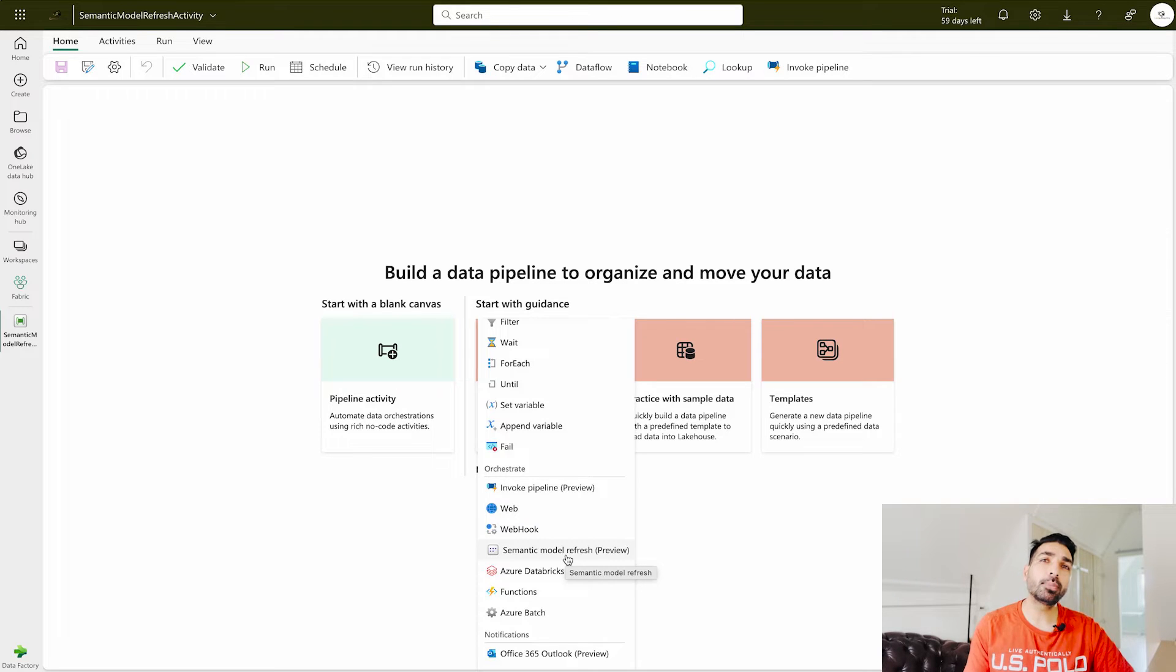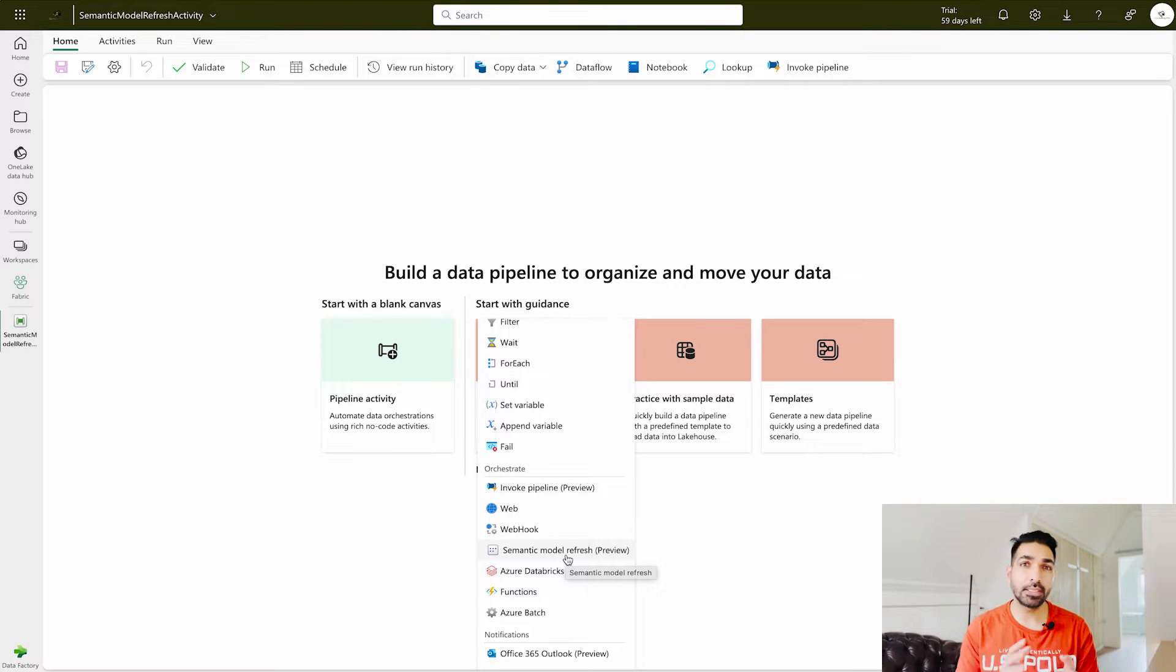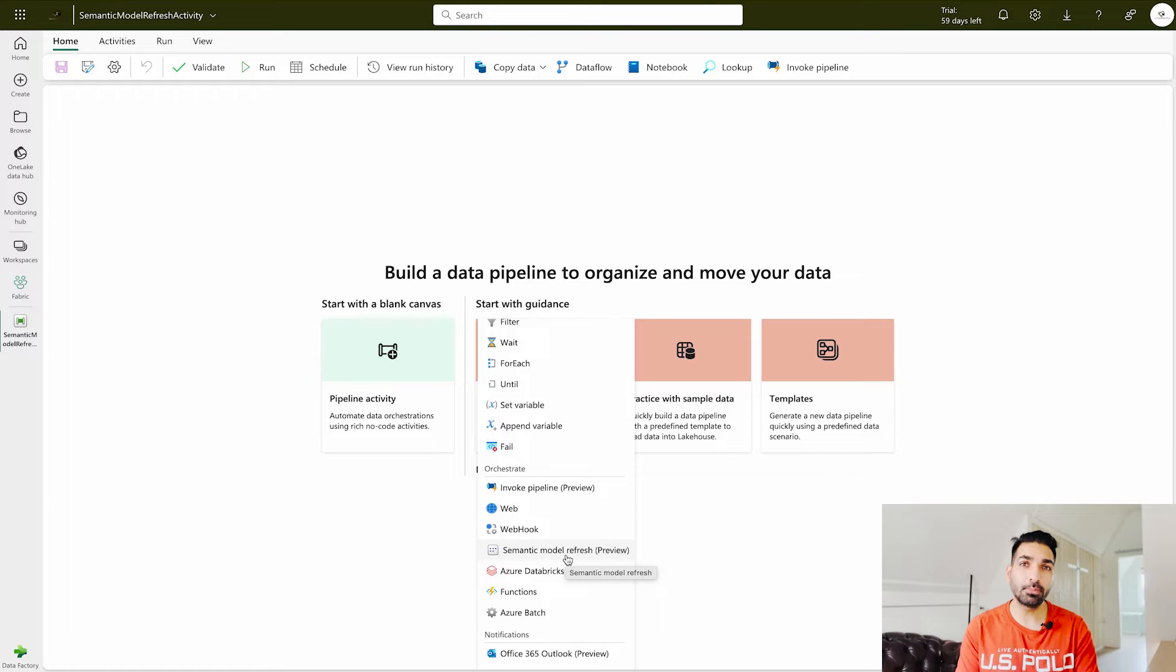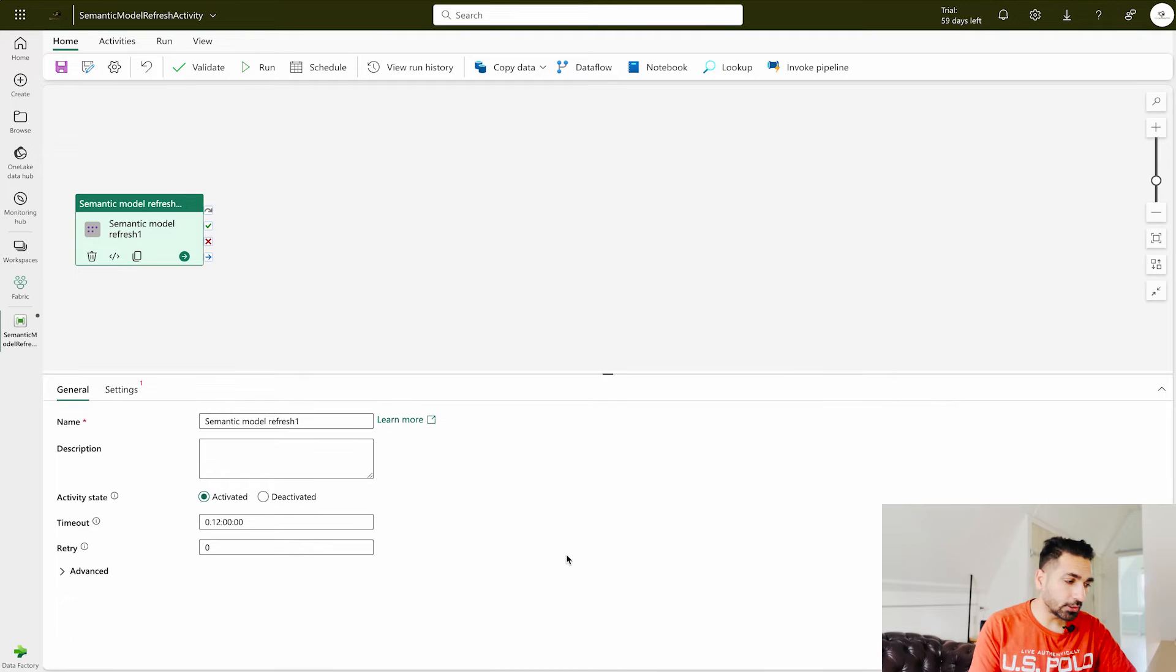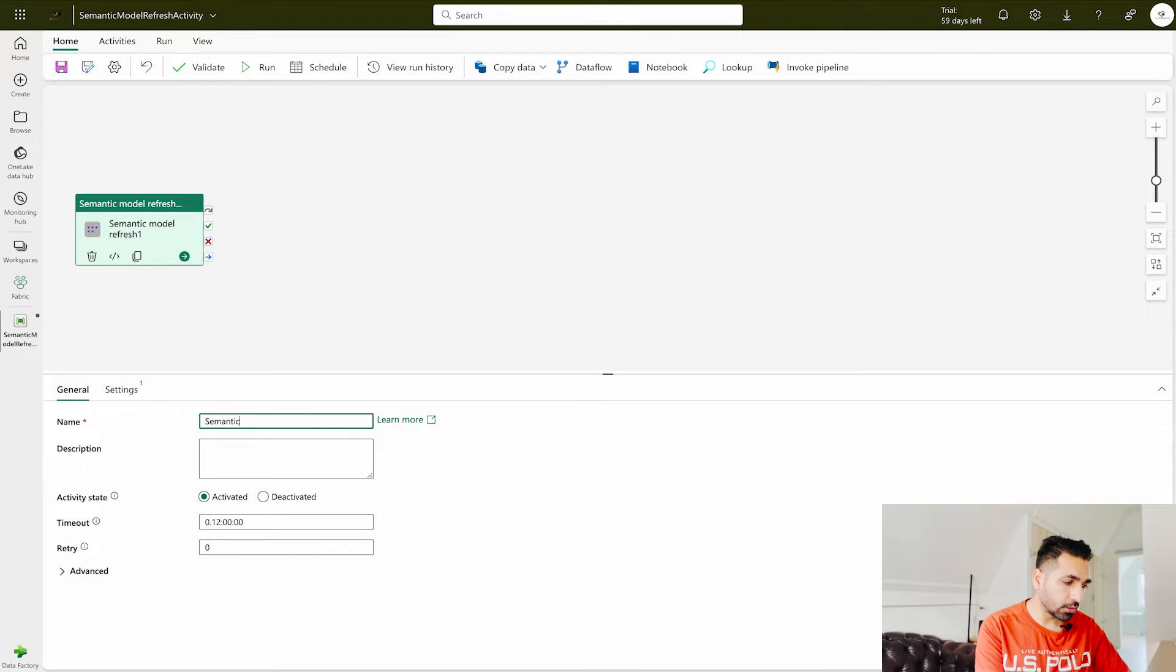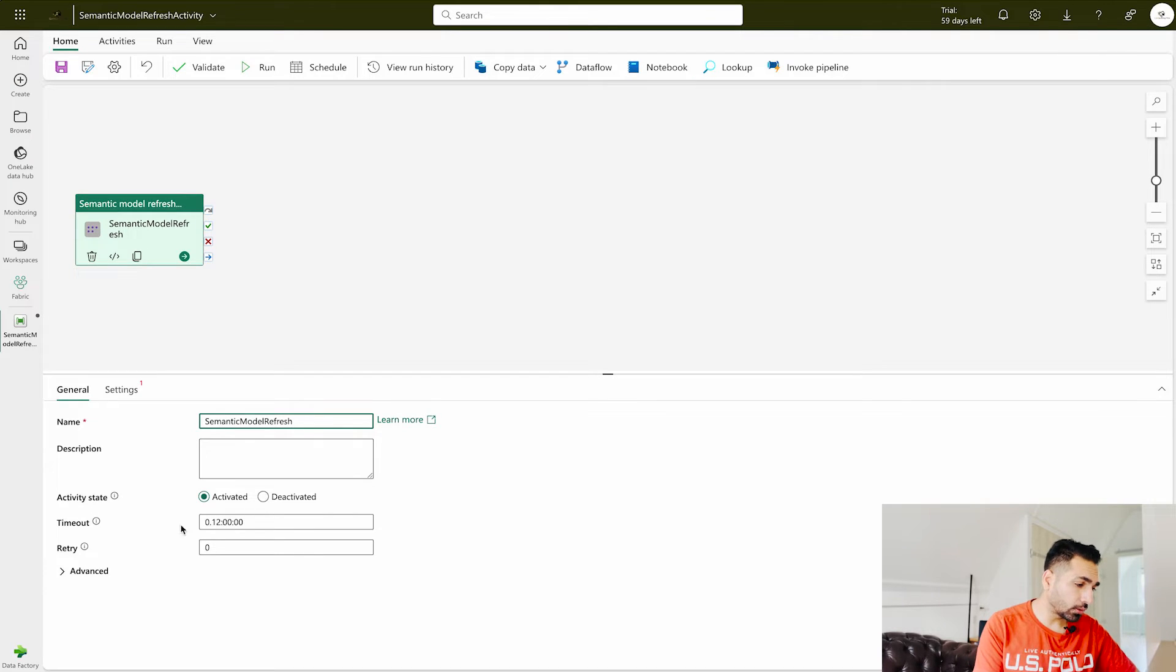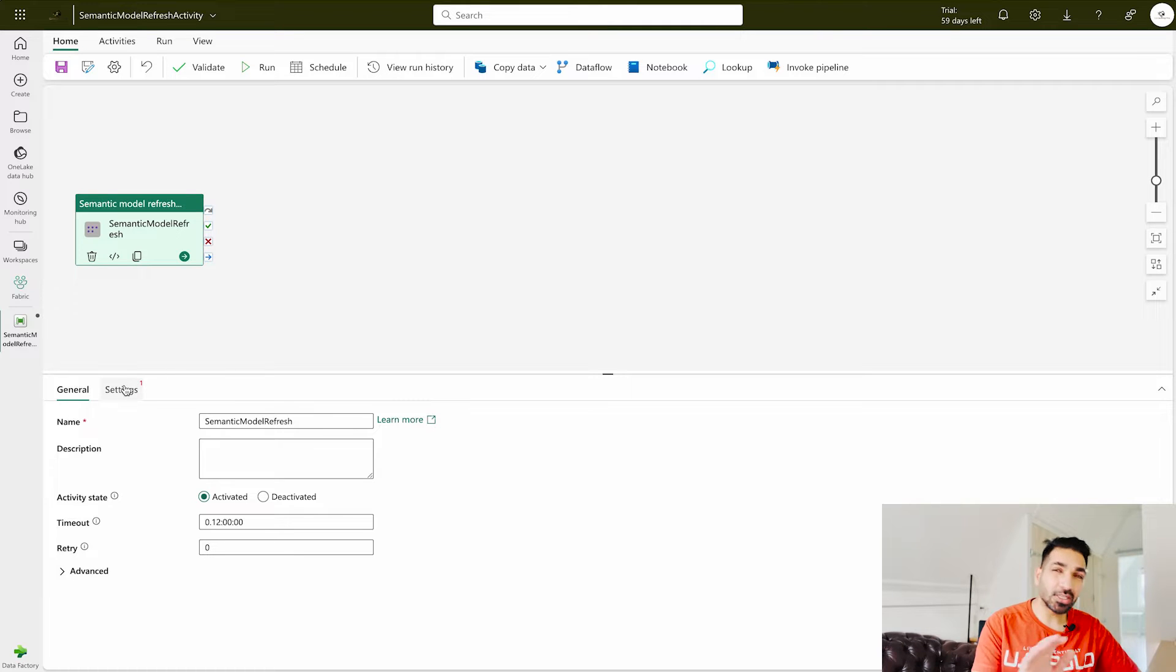Please do remember that: do not use any preview feature for your production items or anything that is already in production because there may be some more changes in this one and that can impact your production. So please don't use it but you can try it out so that you are always ready for the future. Now click over here on this semantic model refresh and there are certain settings you can give it a name. I am going to say semantic model refresh. If you would like to put some description over there then you can do that, otherwise just keep them default.